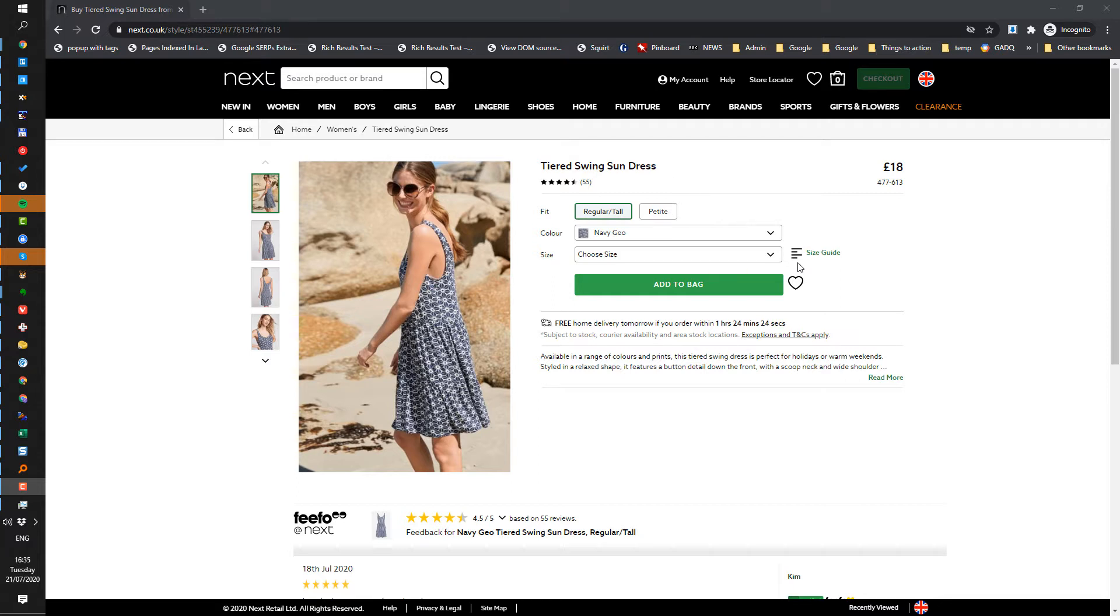For this example, I've taken a product page from the Next website because it's fairly representative of a lot of e-commerce sites out there.